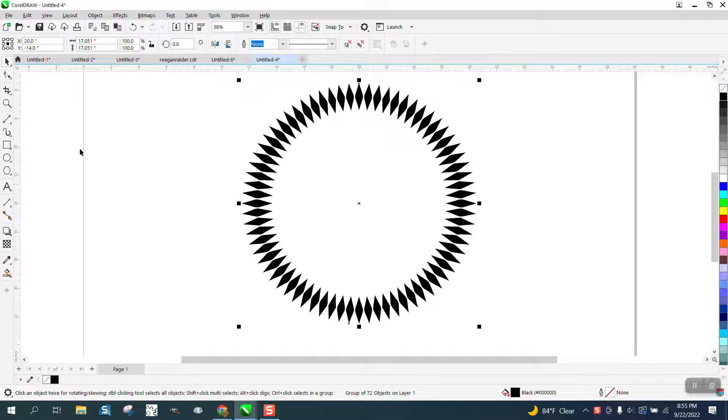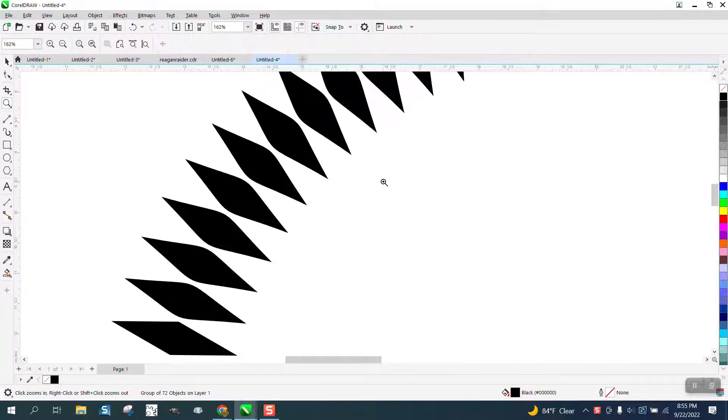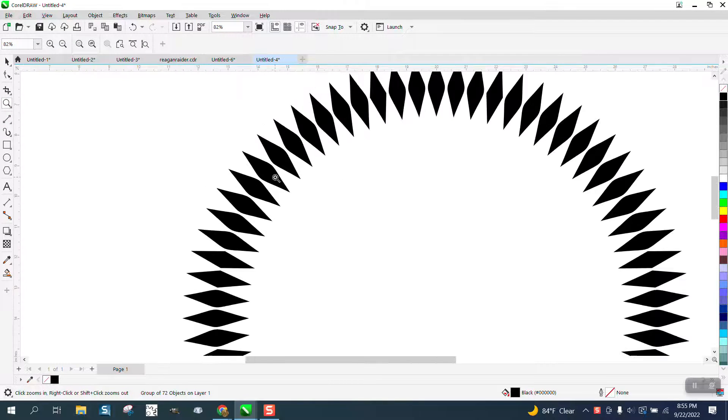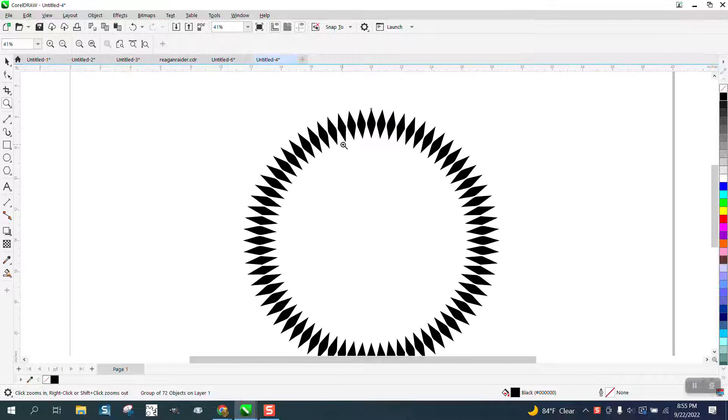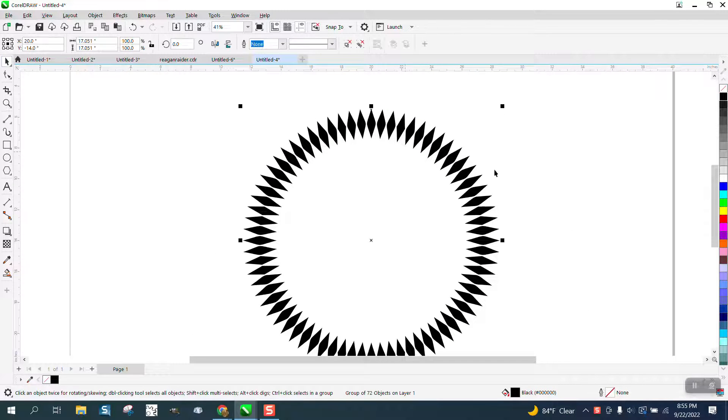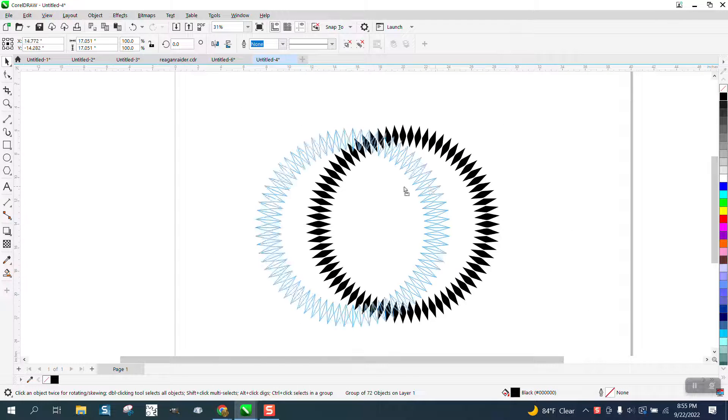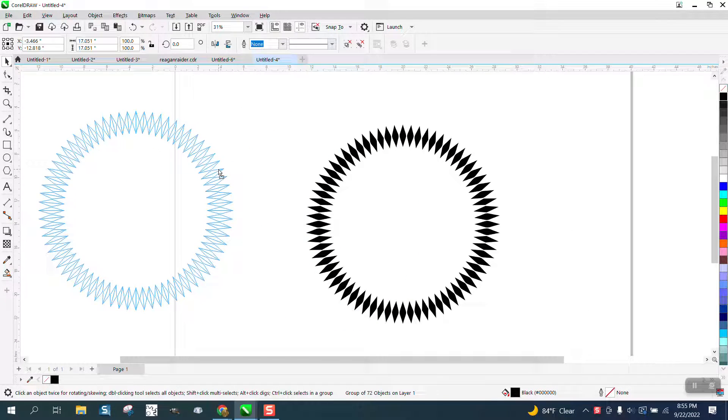Hi, it's me again with CorelDRAW Tips and Tricks. I bet a lot of people don't think about using the artistic media tool to make a pattern or shape like this.